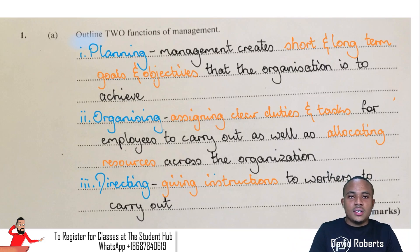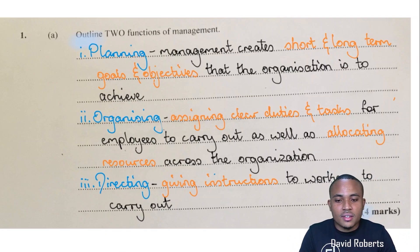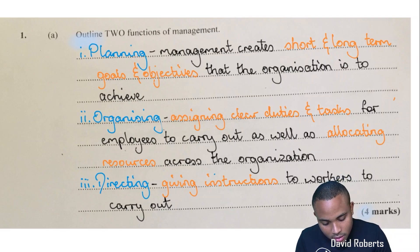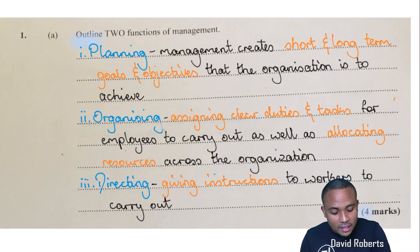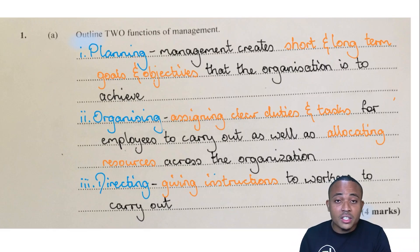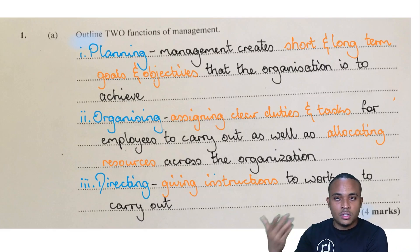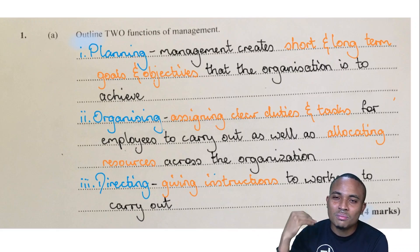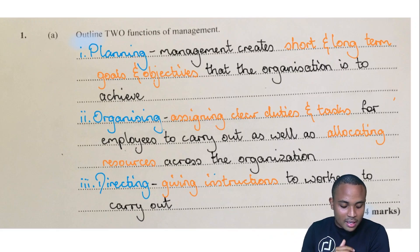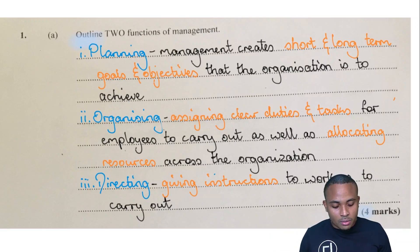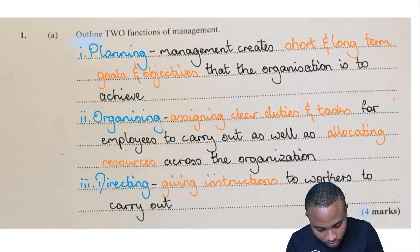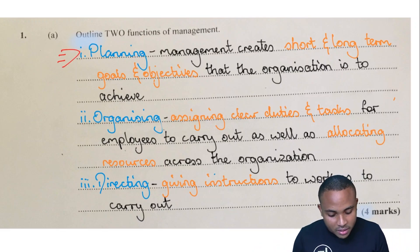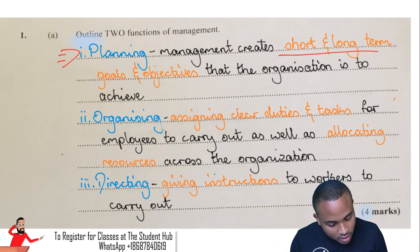They asked for two, but I gave you three so you can see how to answer them. First one, we have planning — where management creates short and long-term goals that the organization is to achieve. For organizing, it is where they assign clear tasks for the employees to carry out as well as allocating resources across the organization. And the third one, directing — giving instructions to workers to carry out. We have to first state the function of management and then give the outline.